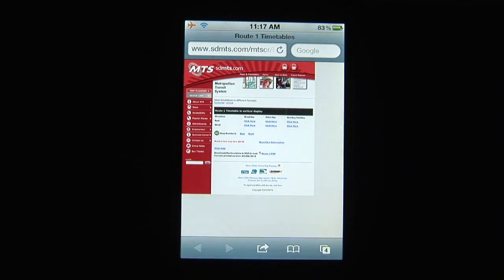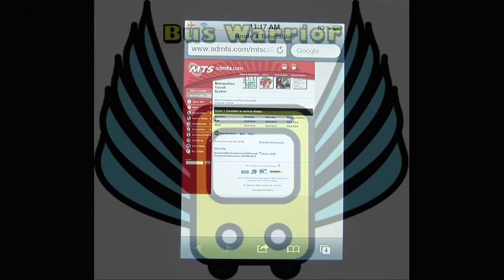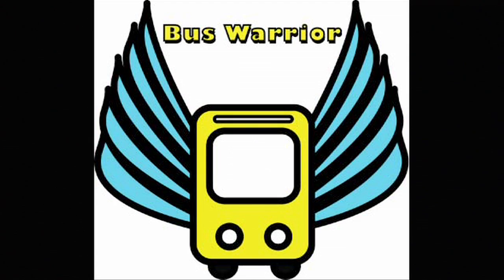Now you can ride the bus with confidence, and hopefully never get lost again — thanks to Bus Warrior.